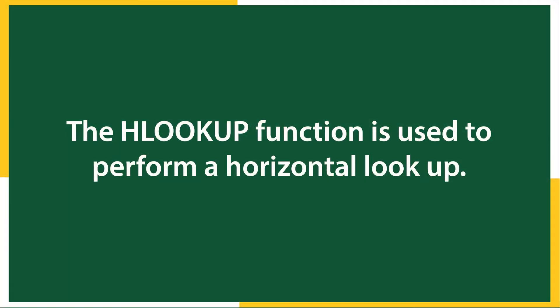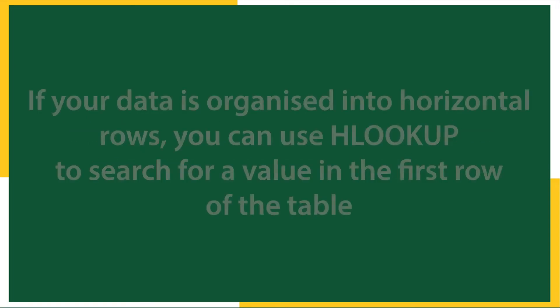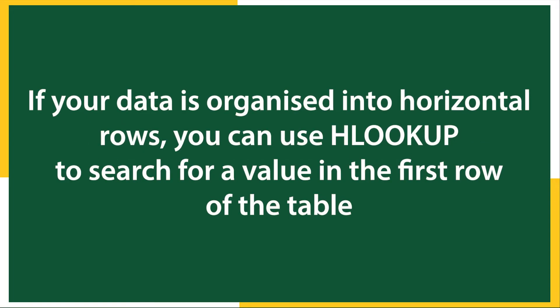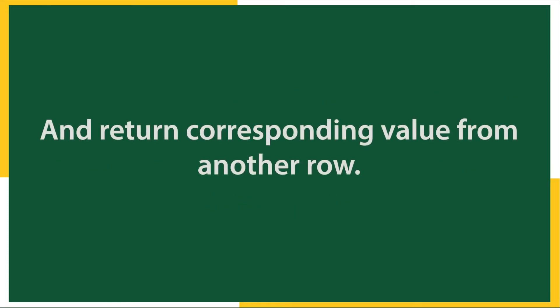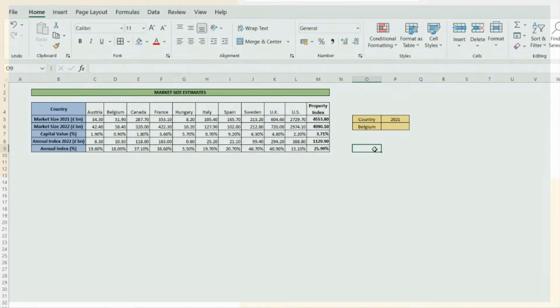The Microsoft Excel HLOOKUP function is used to perform a horizontal lookup. If your data is organized into horizontal rows, you can use the HLOOKUP function to search for a value in the first row of your data table and return a corresponding value for another row.